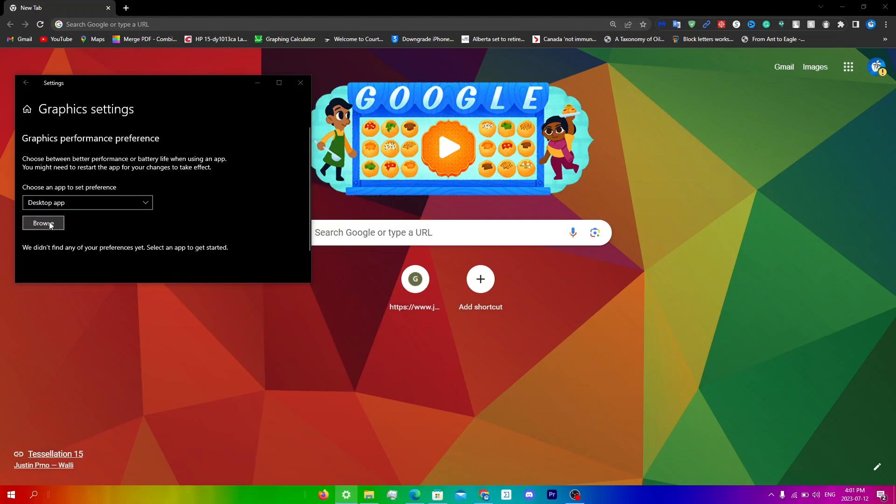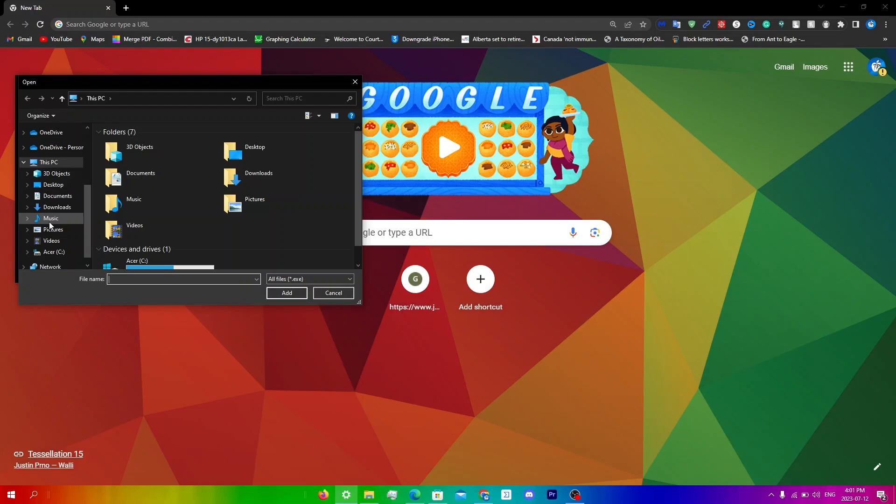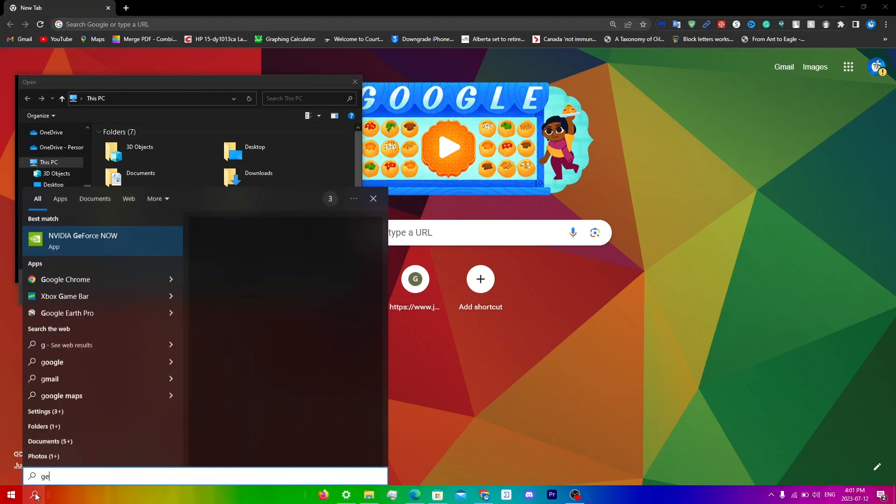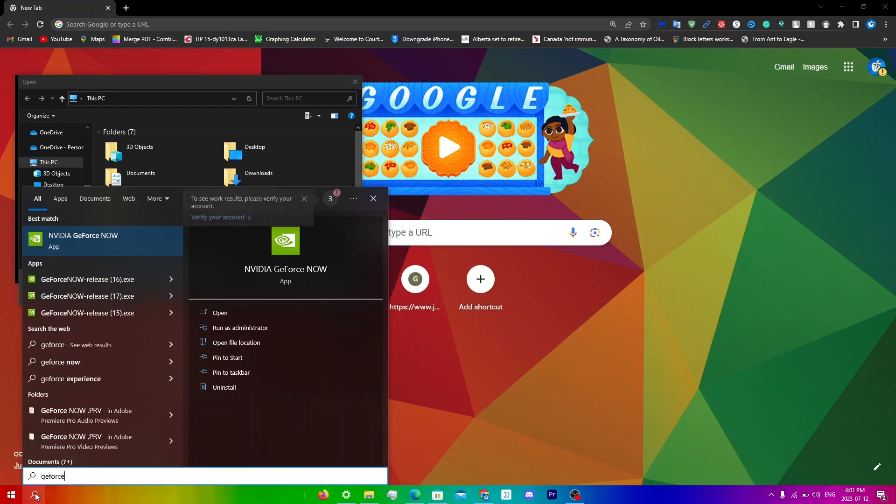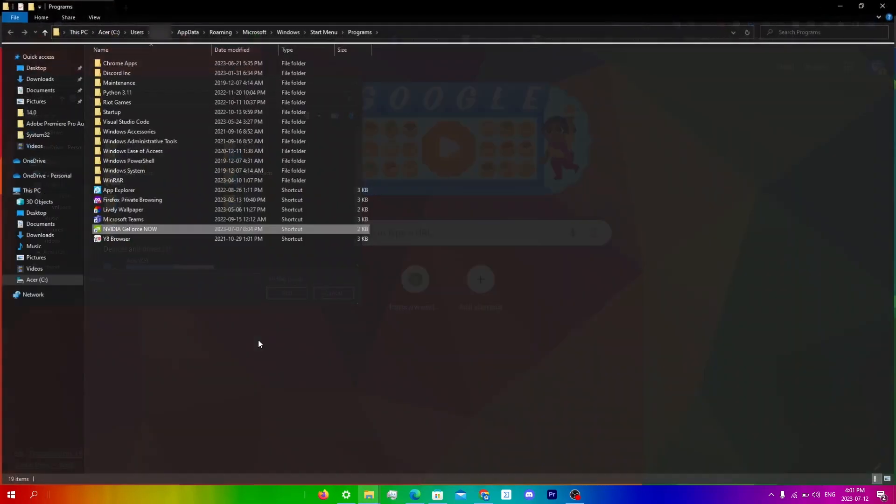Now you just have to essentially locate GeForce Now.exe. So what you're going to do is search up GeForce Now in search, and then click open file location.